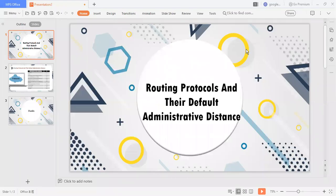Hello friends, this is Gauru. I will discuss the routing protocols and their default administrative distance.